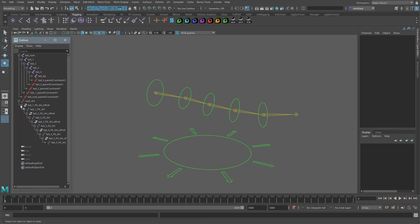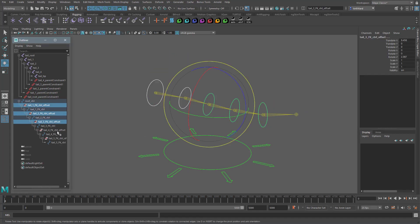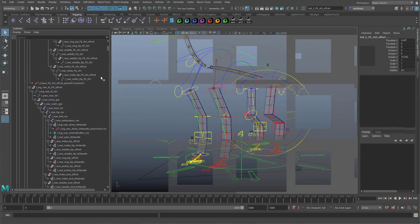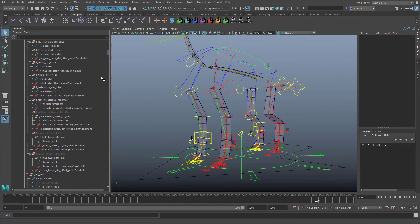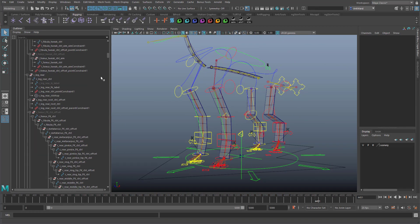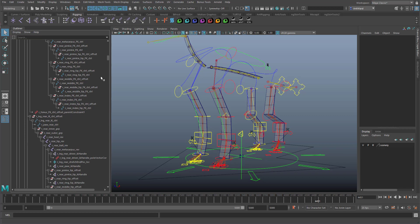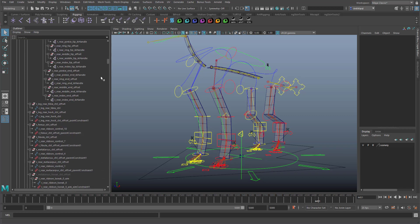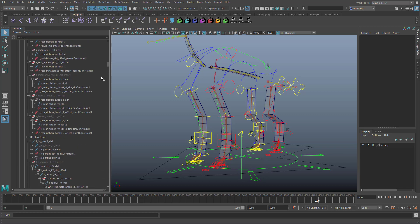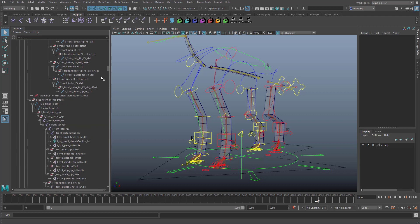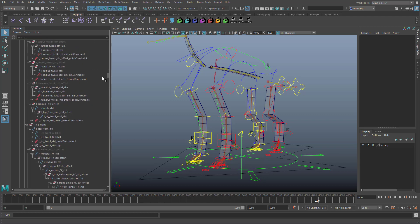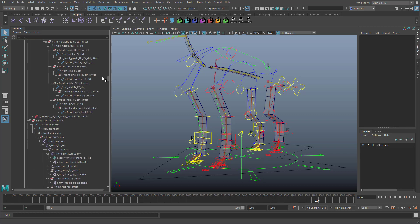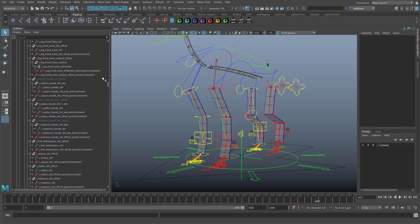The problem is, if we need to have an offset group on top of each control, the rig starts to get bloated. You can see it in this example. Also having these offset groups does open up the possibility that the animator will accidentally animate one of those, rather than the controls, which can cause lots of problems in your pipeline. But to be fair, what you should do when building the rig is make sure you lock off all these groups so they can't be animated.